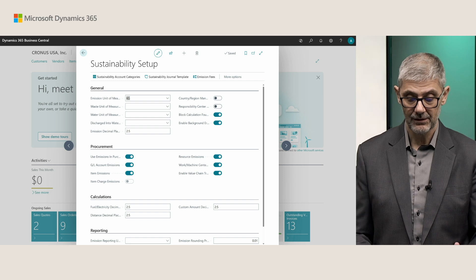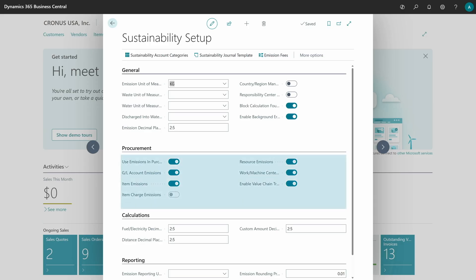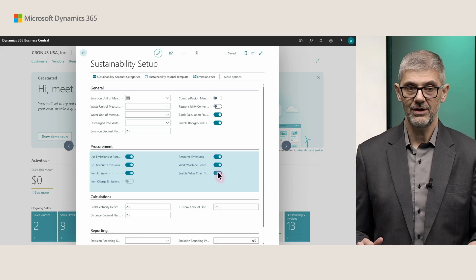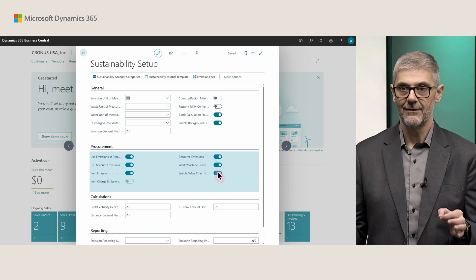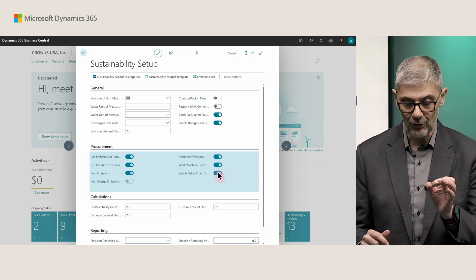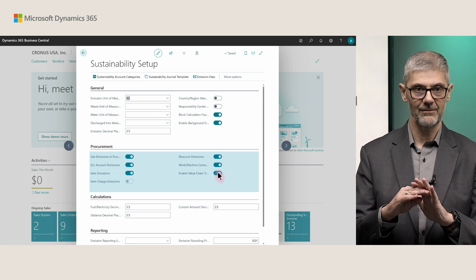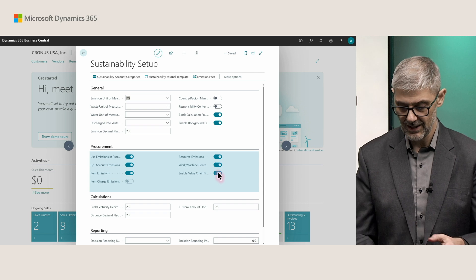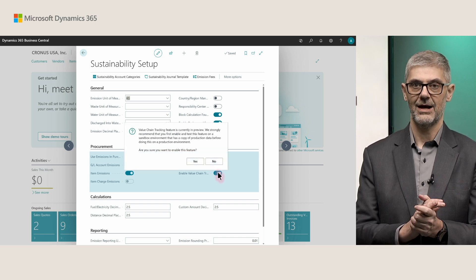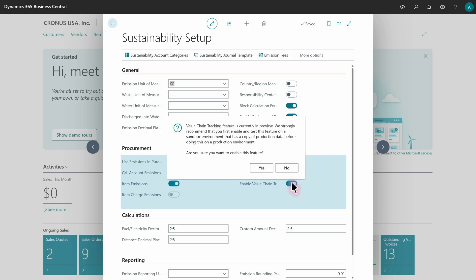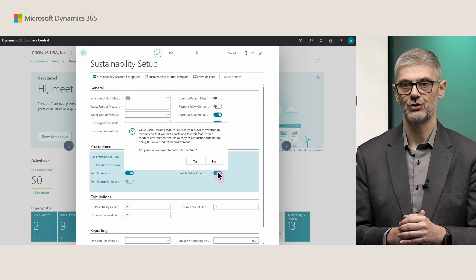Let's see how it works in practice. You need to start with sustainability setup to find the procurement first tab, and then enable the default values you will use in purchase documents — you will find default values on items and on resources. Most importantly, you need to enable the value chain tracking field. Without enabling this, when you post a purchase invoice, the system will create only a sustainability ledger entry. If you want to also create a sustainability value entry, you must enable this field. When you enable it — because this complete functionality about value chain is currently in public preview — you will get a warning message suggesting you first try this functionality in your sandbox, and after you confirm everything works as expected, you can switch to your production environment.